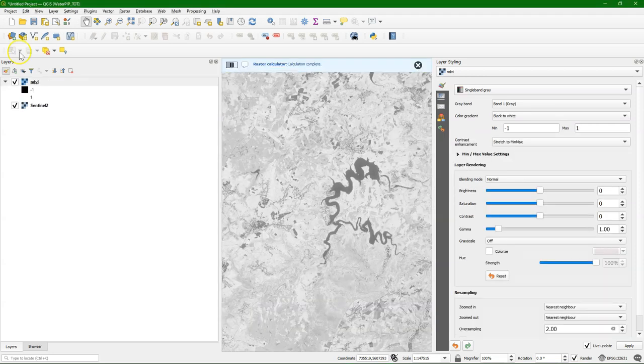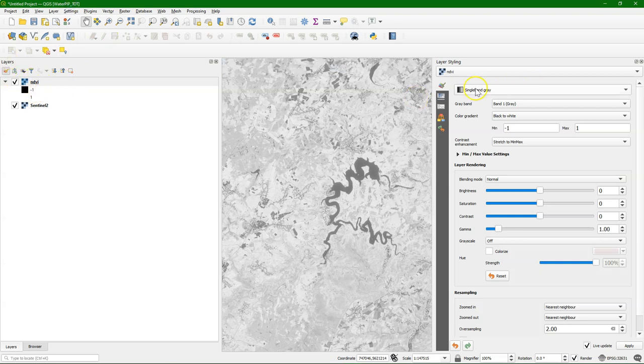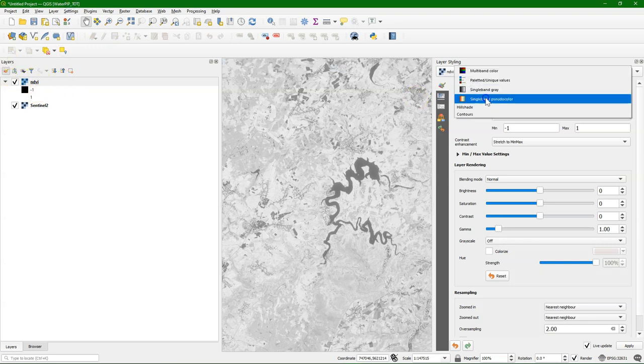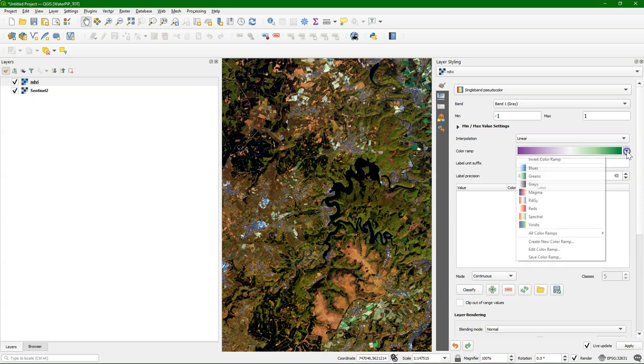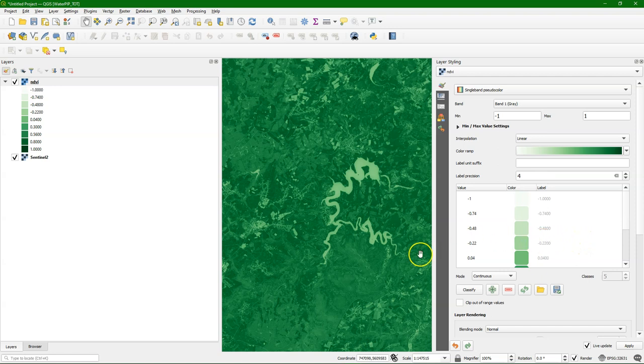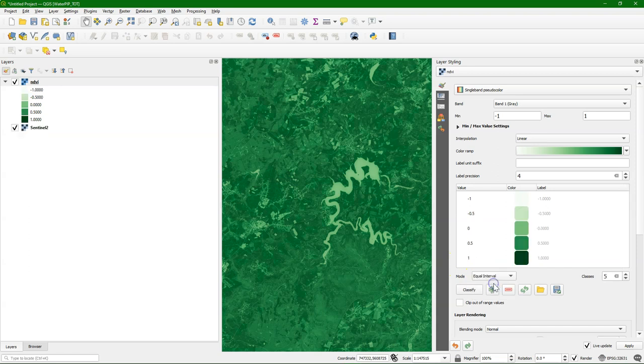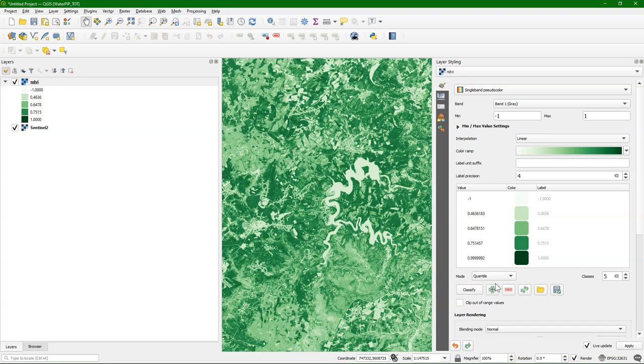There it is, with values between minus 1 and 1. Let's style the layer, the NDVI, single band, pseudocolor. Let's choose greens. Here we see that the more green it is, the more vegetation. You can play with these settings to get more contrast.